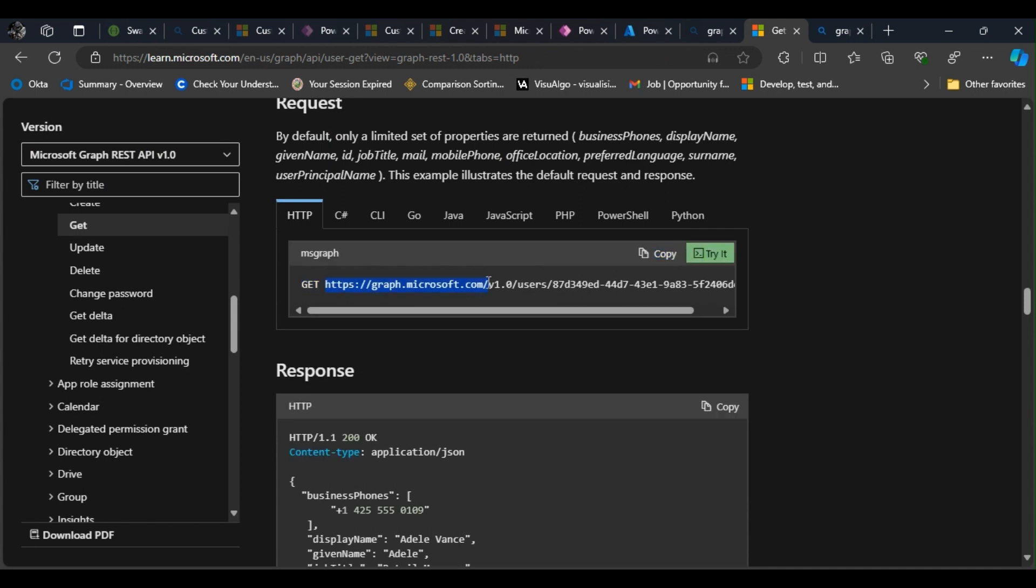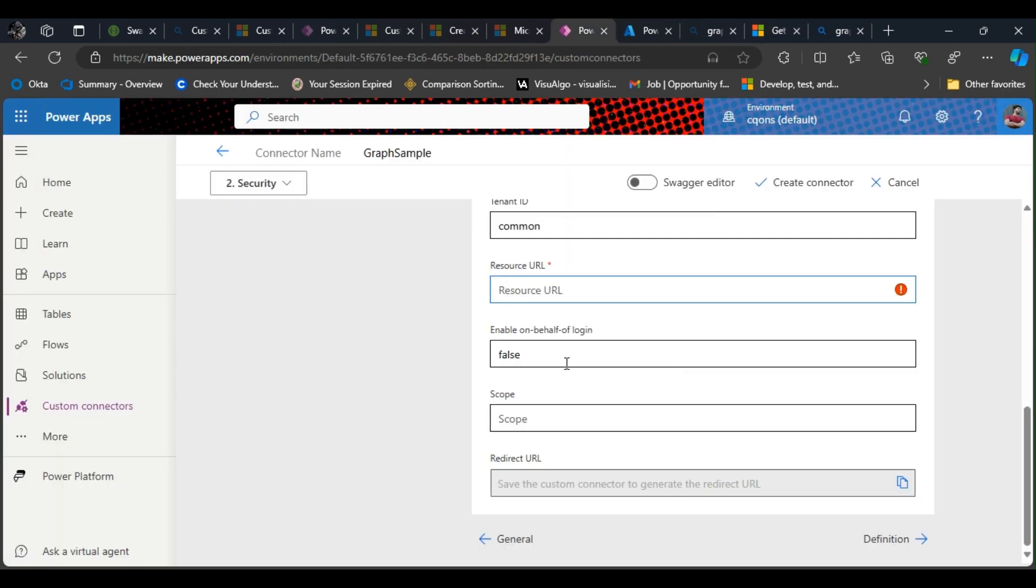There you go, dot com. So this is the endpoint. Wait, this is the resource URL that we're going to use.